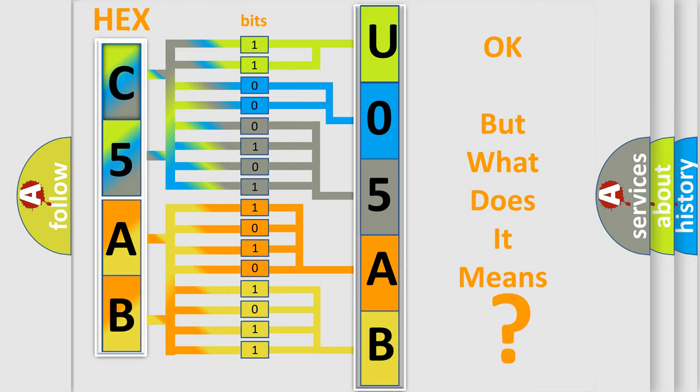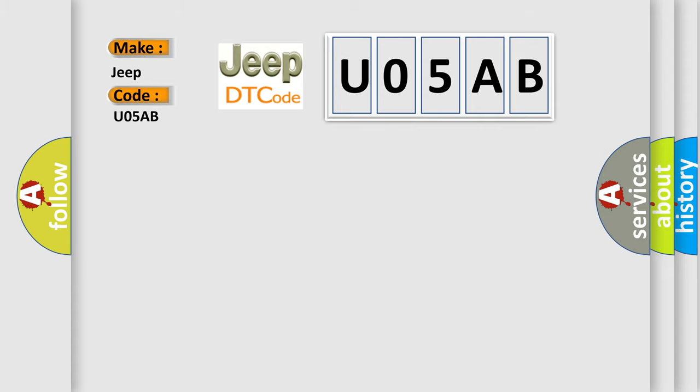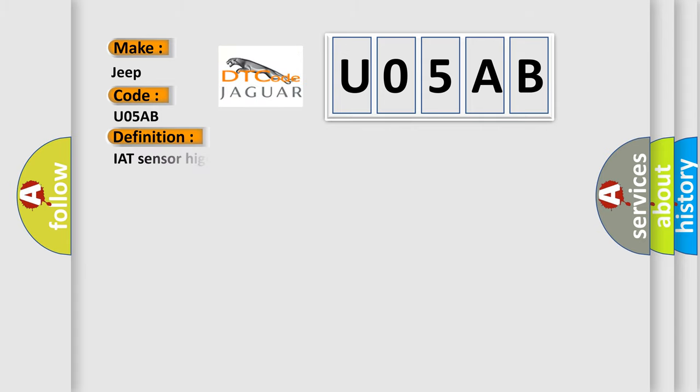So, what does the diagnostic trouble code U05AB interpret specifically for Jeep car manufacturers? The basic definition is: IAT sensor high voltage low air temperature.